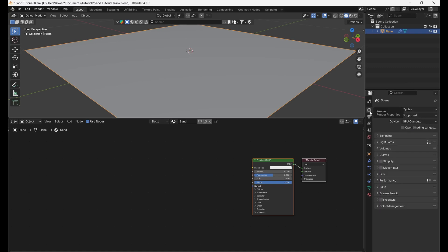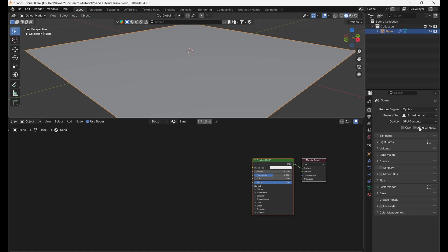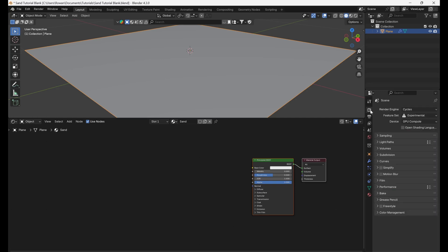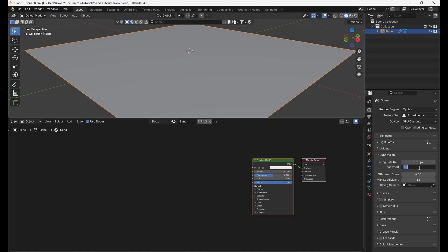Then, make sure that Feature Set in the Render Properties tab is set to Experimental. Make sure that the Adaptive Subdivision setting is now visible and enabled on the subdivision modifier, which will increase the detail of the mesh closer to the camera, allowing us to see all those lovely grains of sand. Also, make sure that the Viewport Dicing Rate under Subdivision in Render Properties is set to 1.